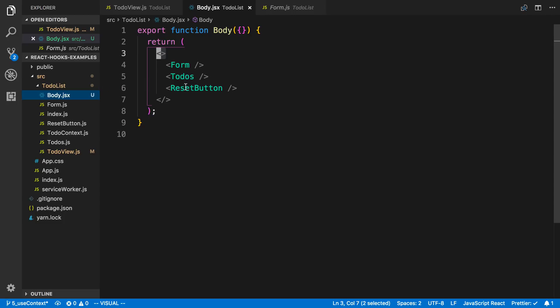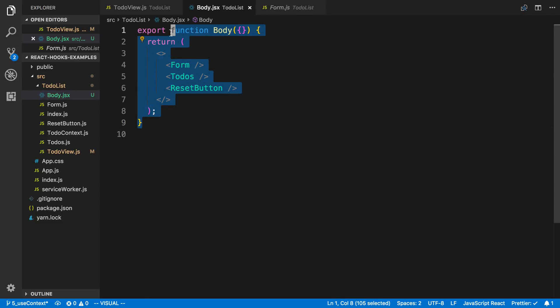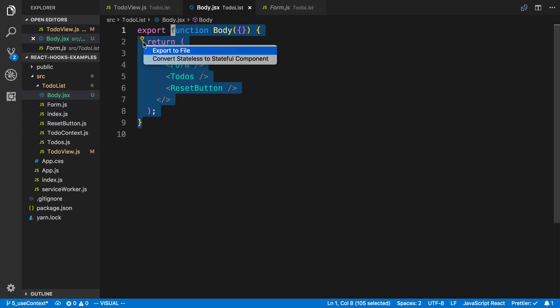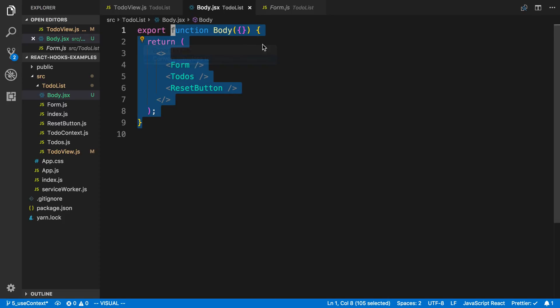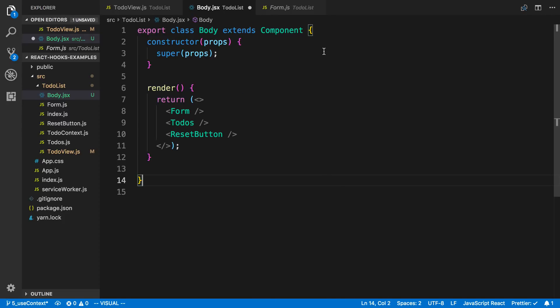What else can it do? I can hover over a component, click on the light bulb, and convert it to a stateful or a regular component. So now I can add state — that's pretty nice.